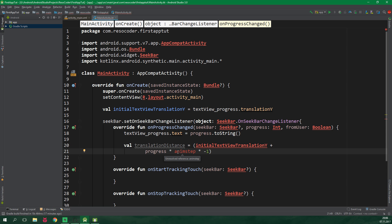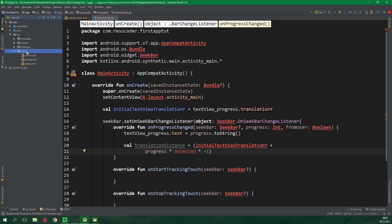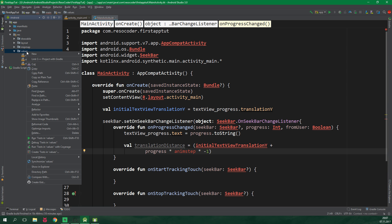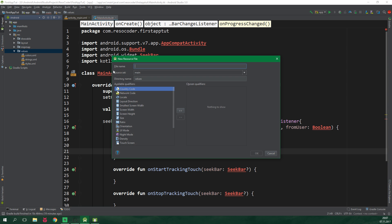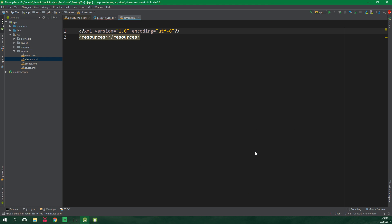So what's up with animStep? We need to define this animStep in a way that is resolution independent. While we could calculate resolution independent values right inside this code, the simplest way to do this is to create a dimens.xml file. So let's click on app, res, values, right click on values, we wanna create a new value resource file, it's gonna be called dimens which is short for dimensions and now click on OK.